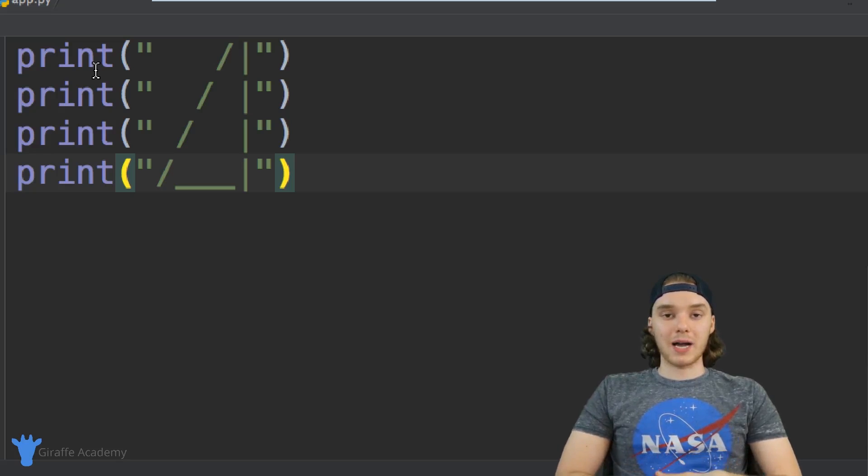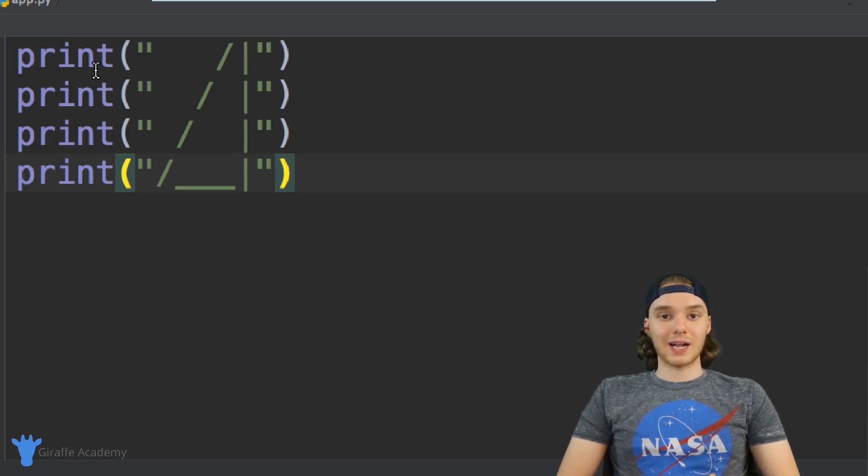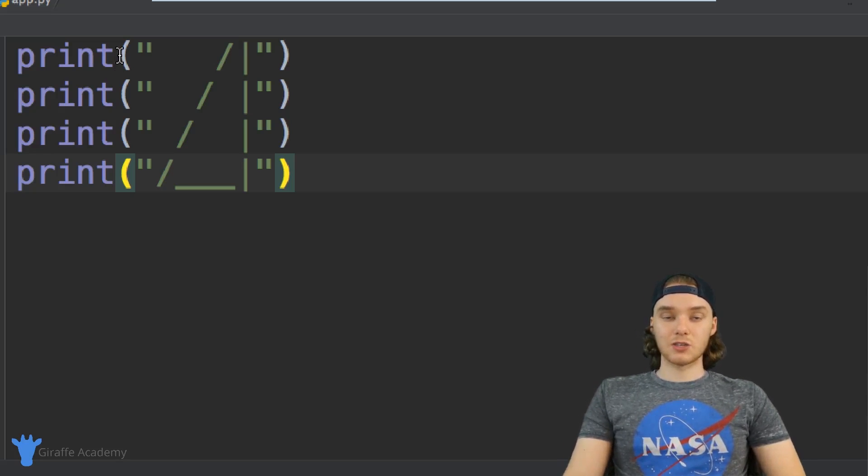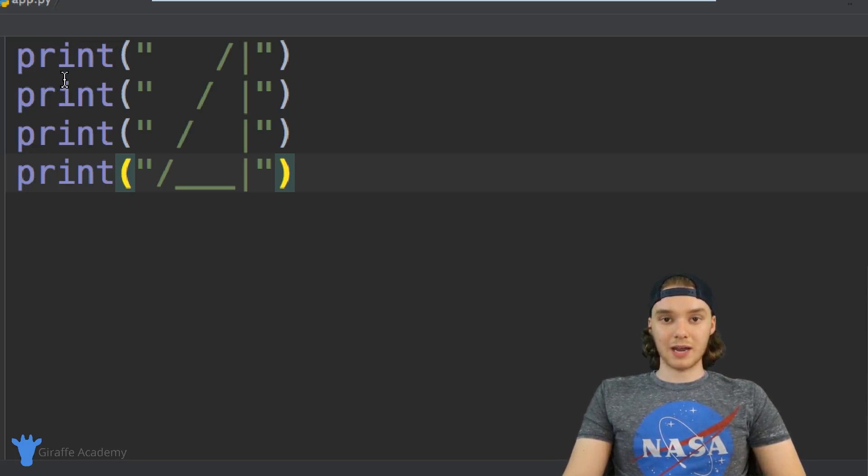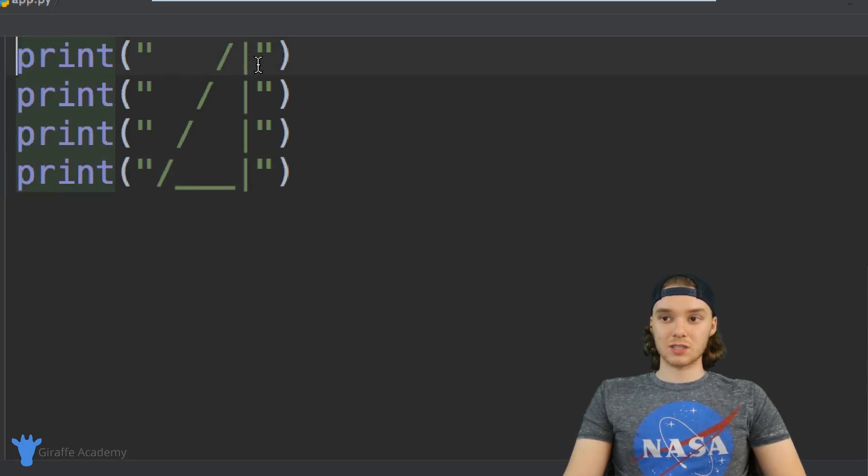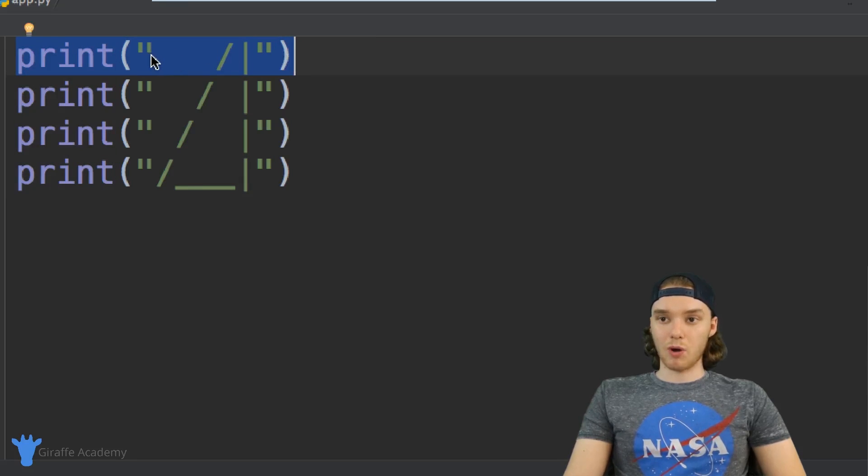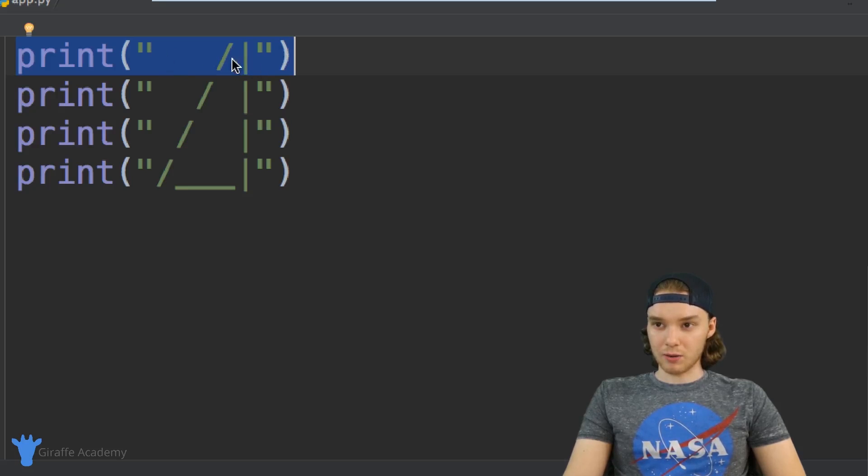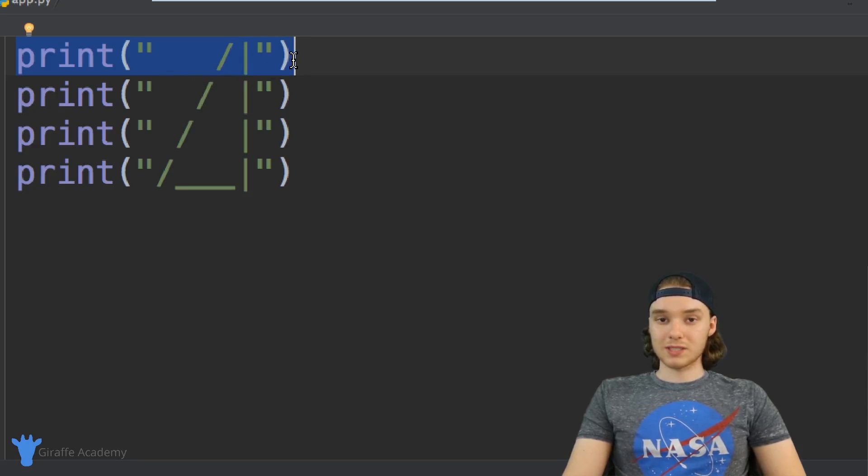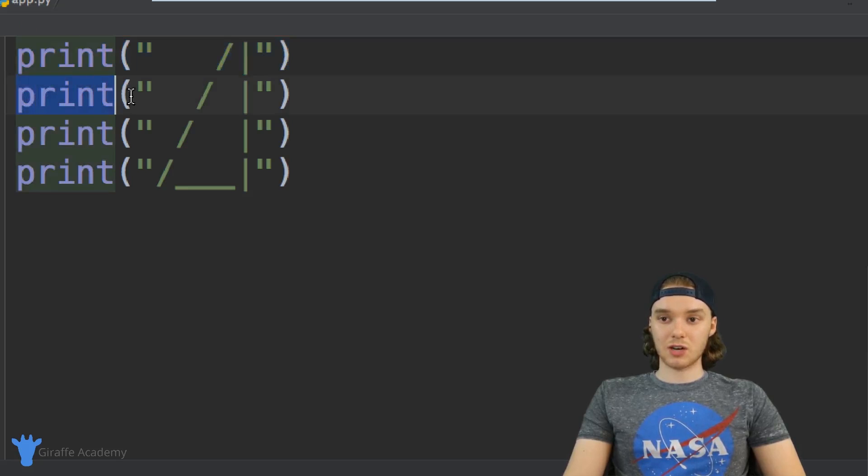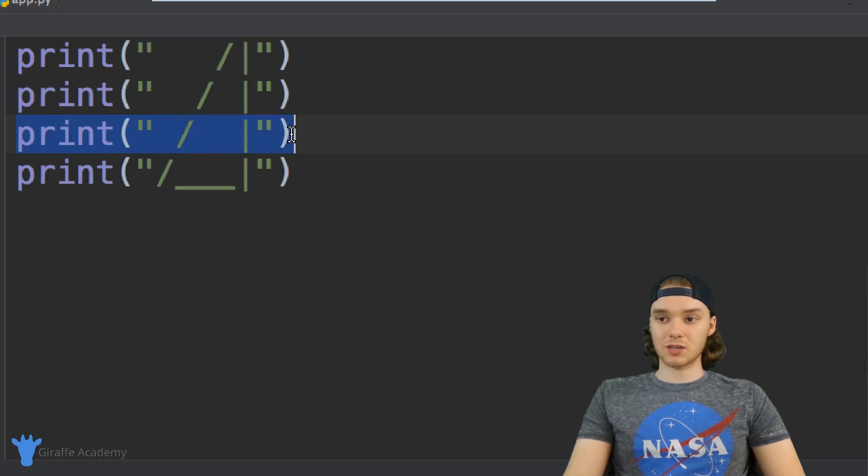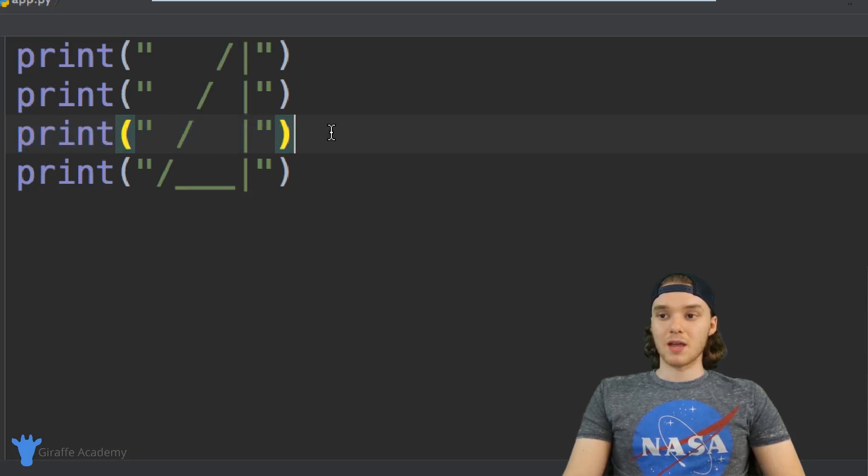When I click that play button, Python goes into this file and looks at all the instructions in order. First, it executes this instruction and draws the forward slash and vertical bar. Then it goes to the next instruction and prints something out again, then down to the next instruction, and so on.